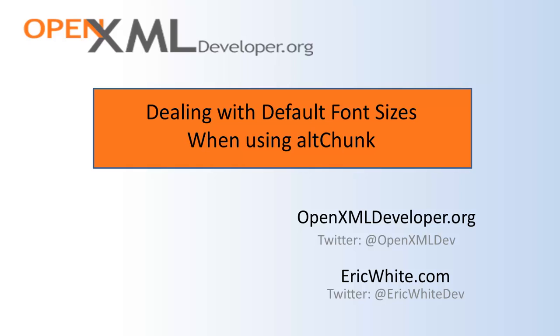Hi, this is Eric White. There was a question on OpenXML Developer in one of the forums about how default font sizes work when using AltChunk and when importing content from HTML.